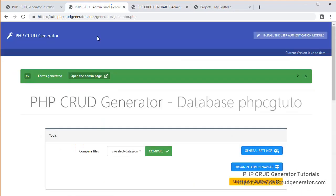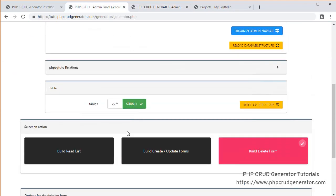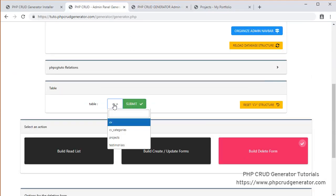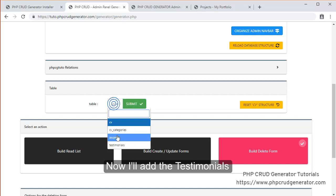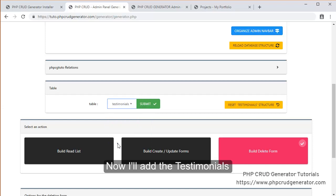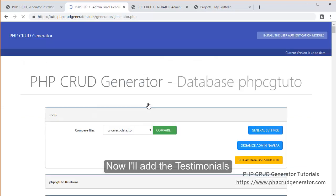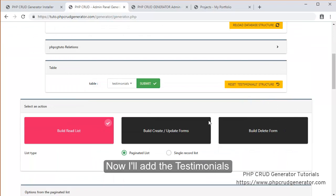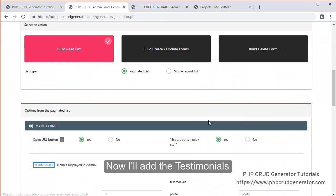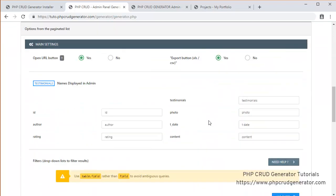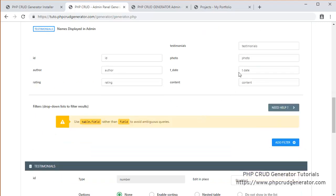Now let's go for the testimonials. Submit. Basically the same thing. We will have to fill the informations. No.